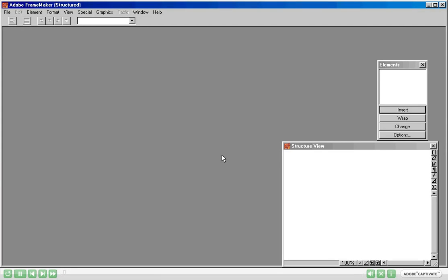Hello friends. Today I am going to give you a demonstration of Structured Frame Maker. Before we go ahead, I'll tell you how do you ensure that you are actually working with Structured Frame Maker.